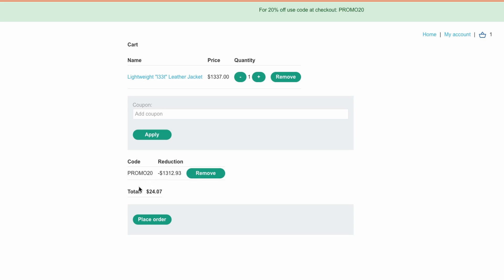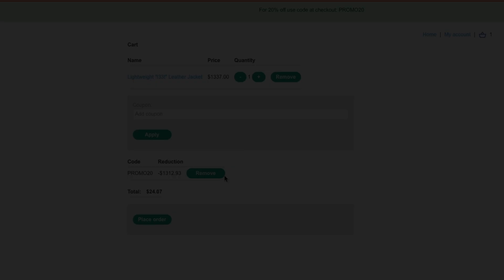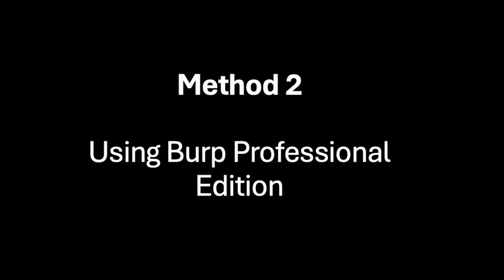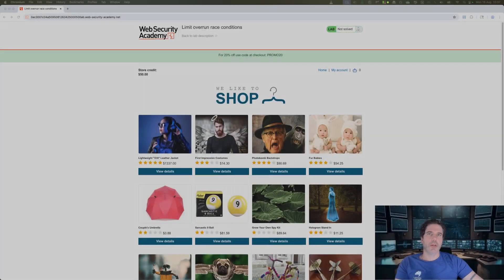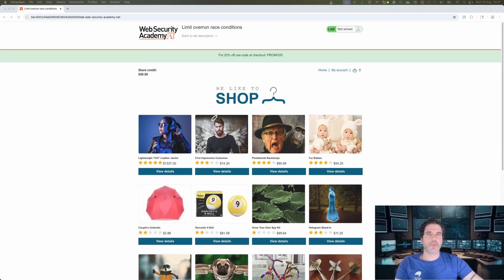And you can see that the promo has been applied multiple times and the jacket has come down from 1337 to just $24.07.